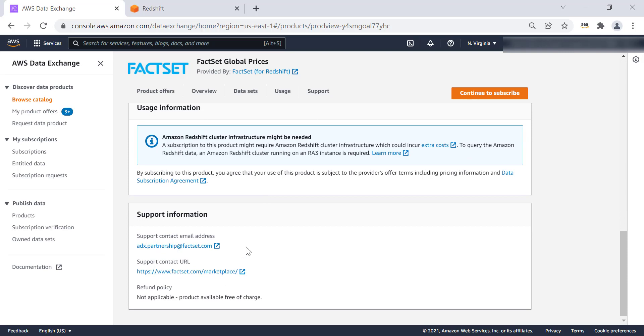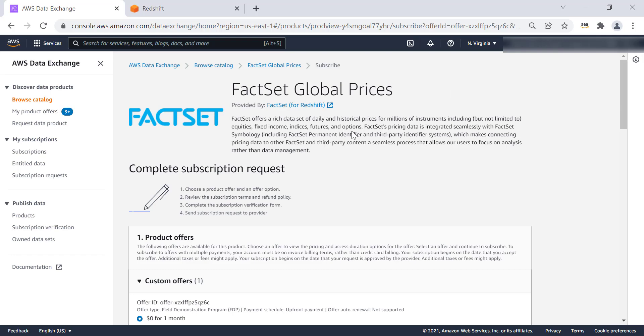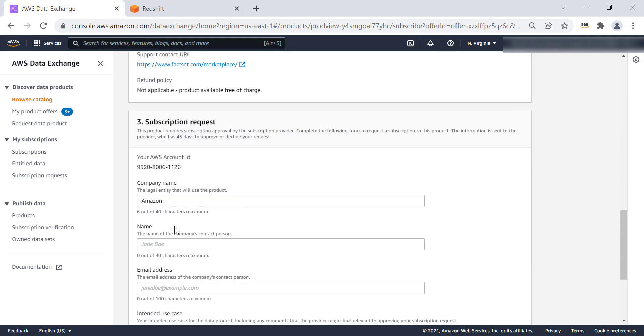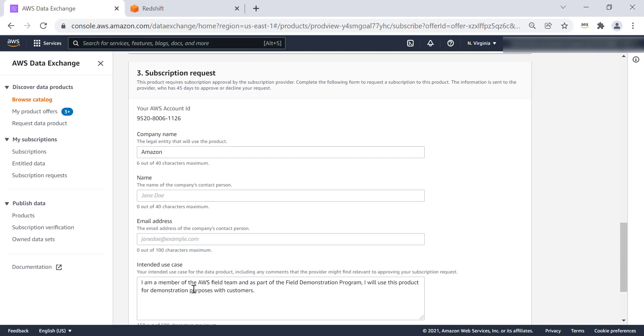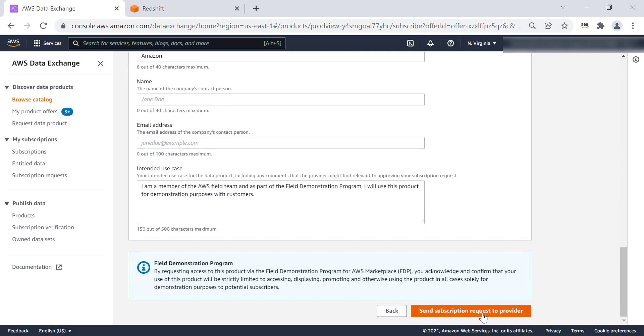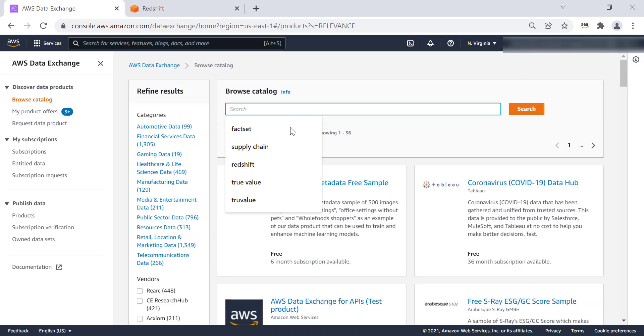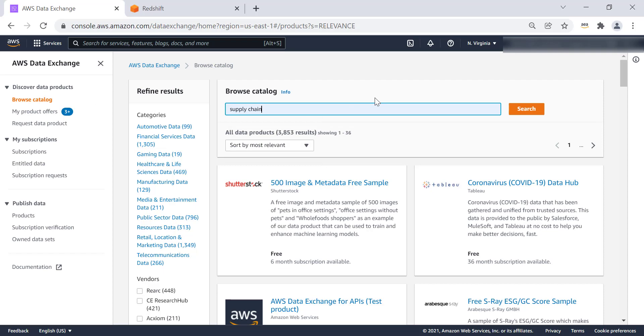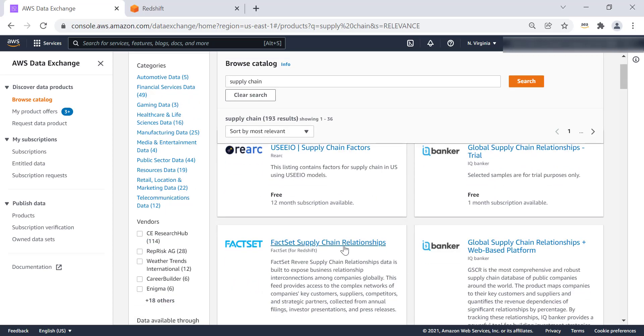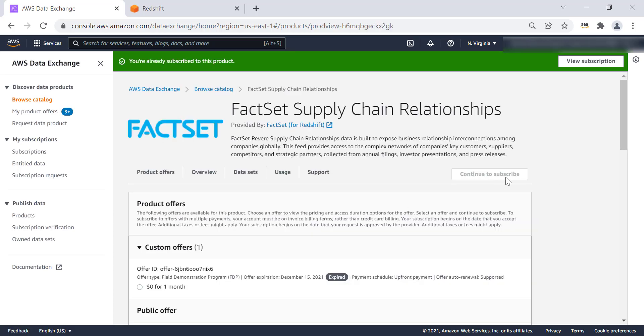We will continue to subscribe to the data share. And this is where you can provide the information of your account before you click on subscription or subscribe. I've already subscribed to the FactSet supply chain data set. And this is where it's already subscribed. So now, once this data set that we have subscribed to, you can look at the definition of the data set. And this data set is supply chain relationship data. It's built to expose business relationship interconnections among companies globally.